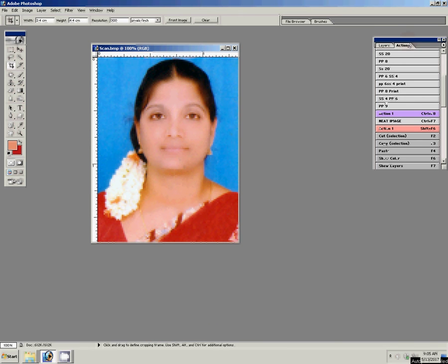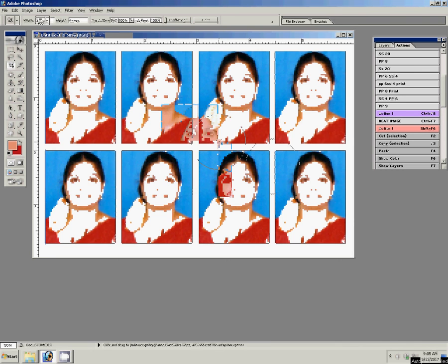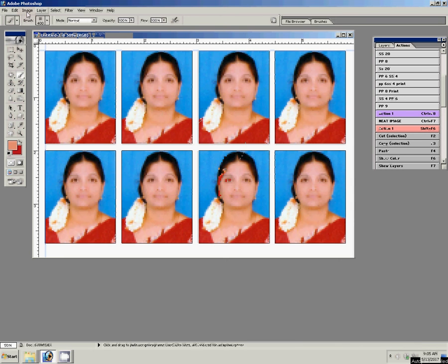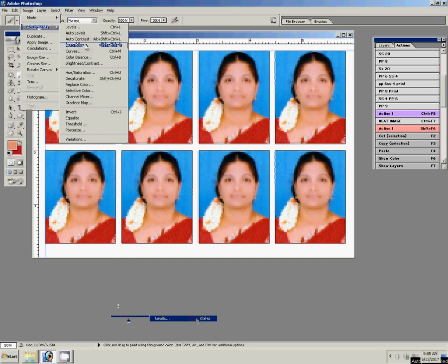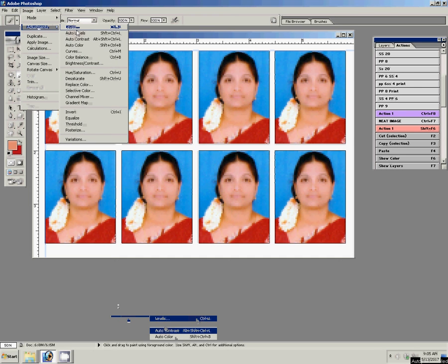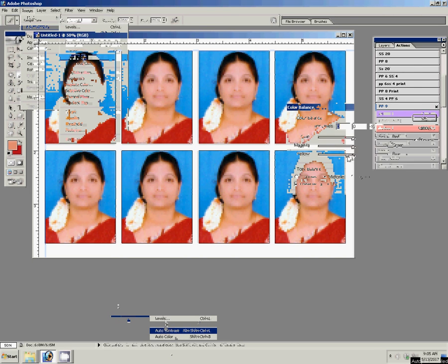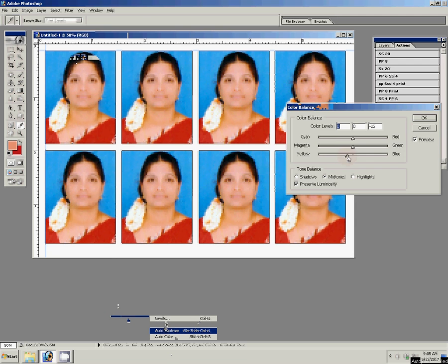For passport size, set 8 copies and configure the PPI setting, then click OK. Next, go to Image > Adjustment > Color Balance to make small color corrections.